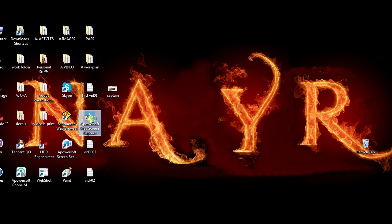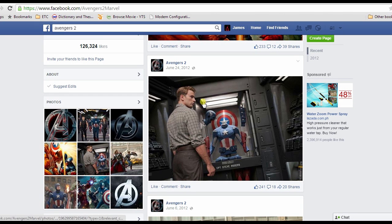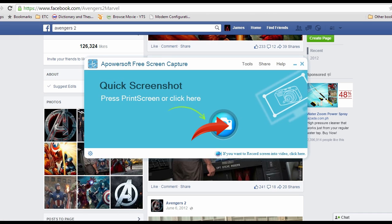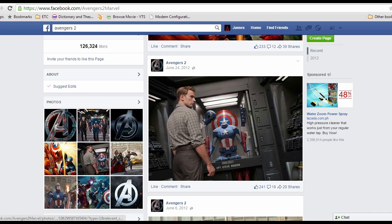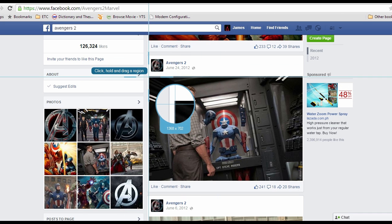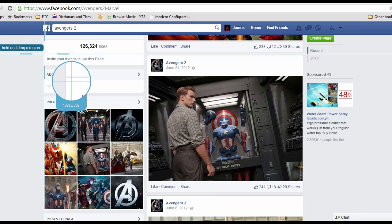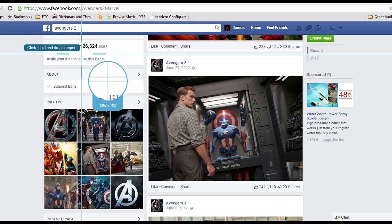Once installed, go to your Facebook account, then launch the screen capture tool and click the camera icon to launch the crosshair. Now drag the crosshair along the Facebook post that you want to capture, then release it.